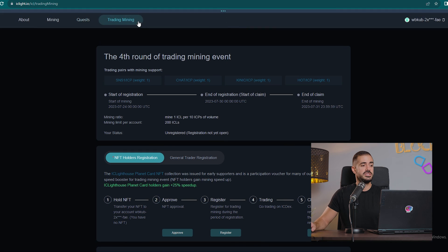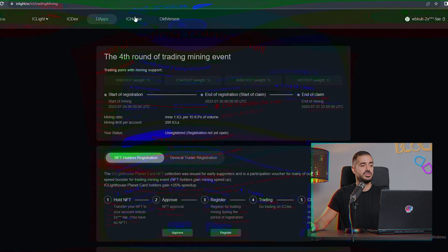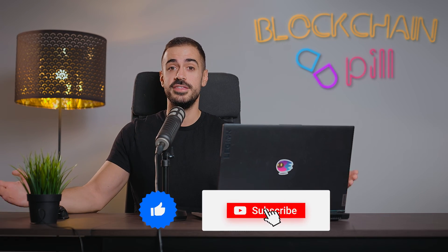Great, so those are the three decentralized exchanges available on the Internet Computer Protocol. Let us know in the comment section below which one is your favorite. Thank you very much for watching and I'll see you in the next video.